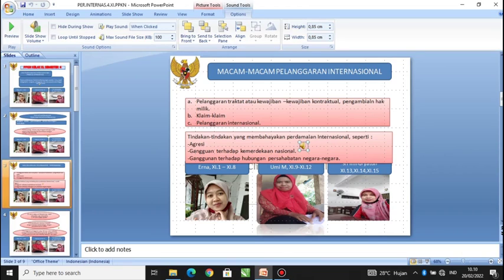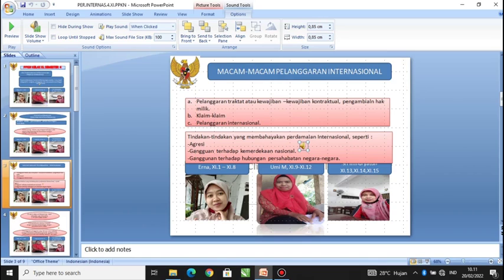Macam-macam pelanggaran internasional: A. Pelanggaran traktat atau berkenaan dengan kewajiban-kewajiban kontraktual pengambilan hak milik. B. Pelanggaran-pelanggaran internasional atau kesalahan-kesalahan yang tidak ada kaitannya dengan kewajiban kontraktual. C. Klaim-klaim — tindakan-tindakan yang membahayakan perdamaian internasional, seperti agresi, gangguan terhadap kemerdekaan nasional, dan gangguan terhadap hubungan persahabatan negara-negara.